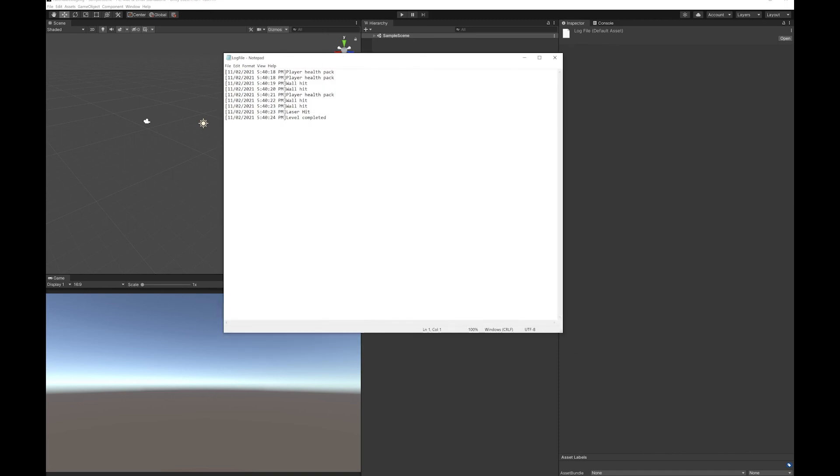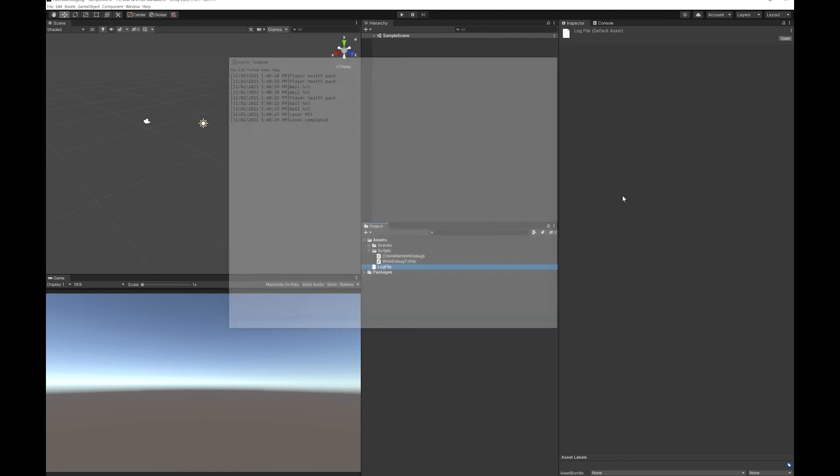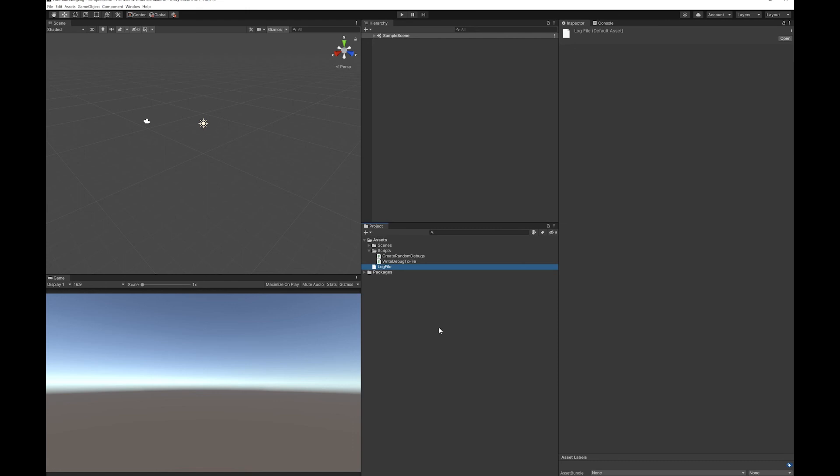And here is the contents of it. You can see that it's time stamped and it has each of the debug logs. So it's pretty simple to do that.